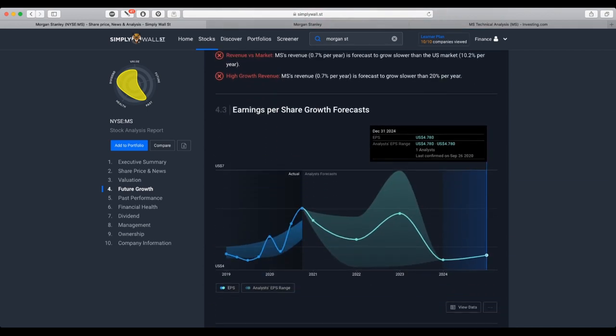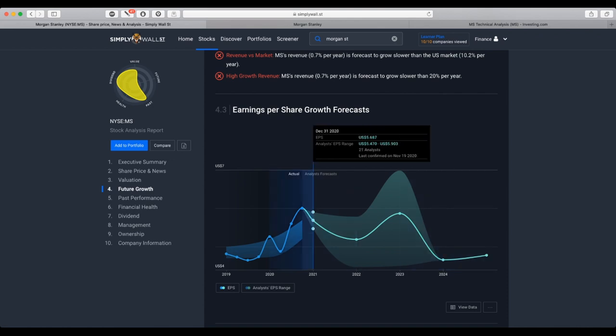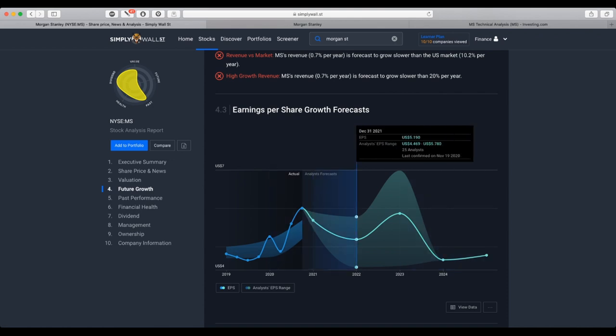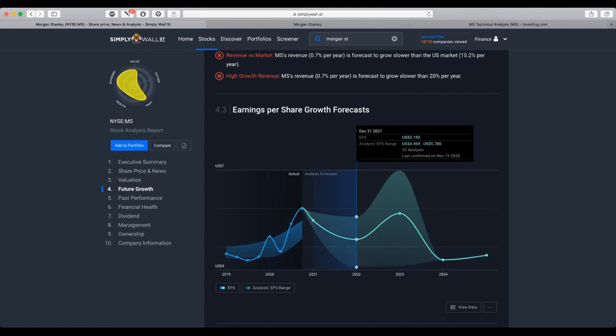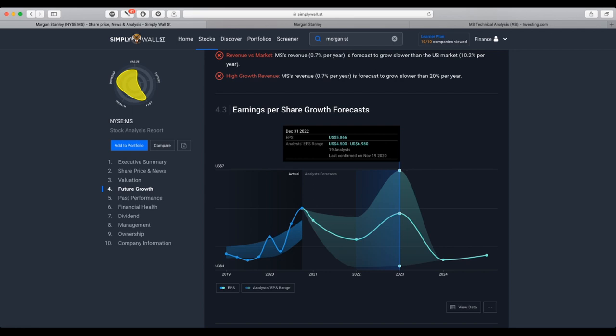Future growth forecasted to decline by 0.7% annually. Earnings per share, as you can see, is forecasted to decline by year 2022. And from there, it should increase to the year 2023. And it's forecasted to decline from 2023 to 2024.